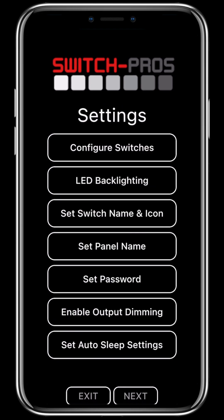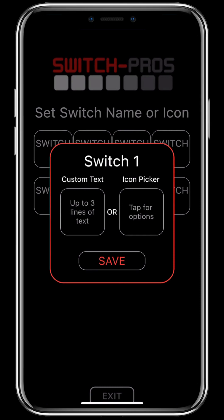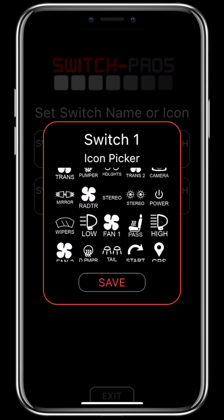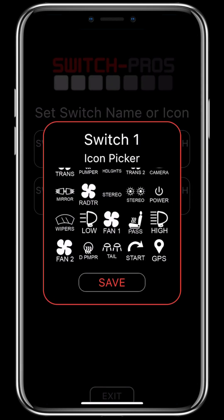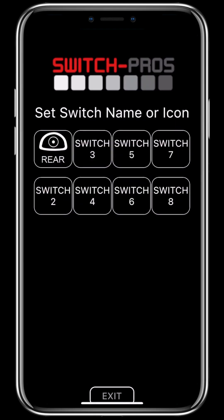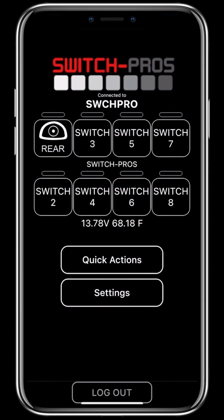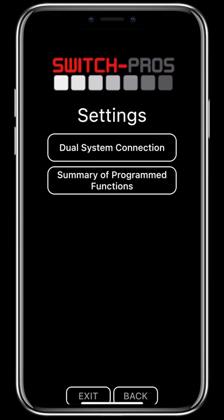An exciting new feature that we've added is the ability to set an icon for your virtual switch panel. You'll go to set switch name or icon, click on the switch that you want to set it on, and click icon picker. You have a selection of every single one of the legends that we offer here at Switch Pros. You'll select what icon you want, click save, exit, exit again, and now your icon appears.